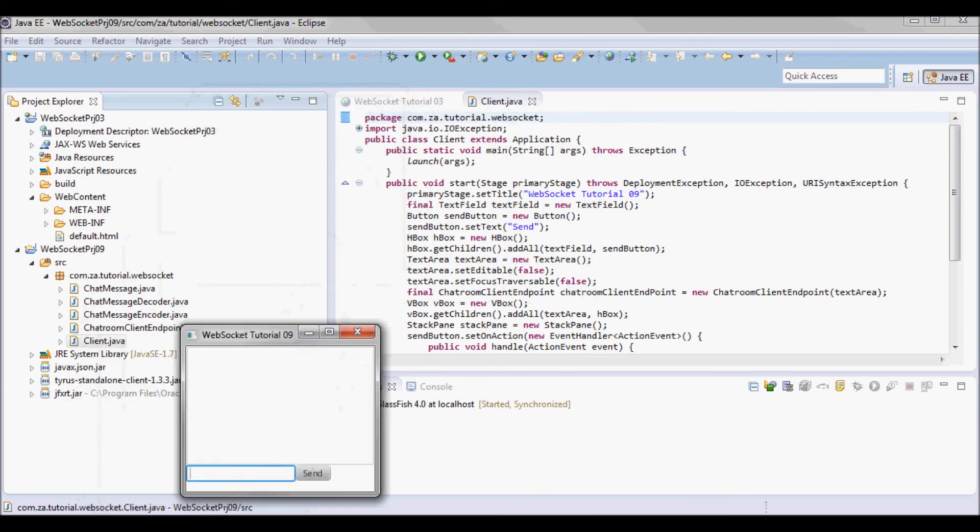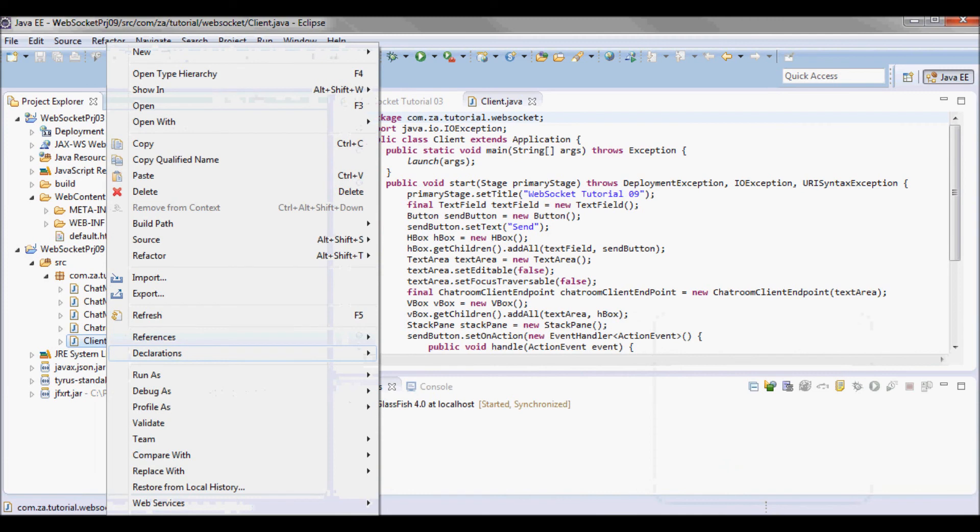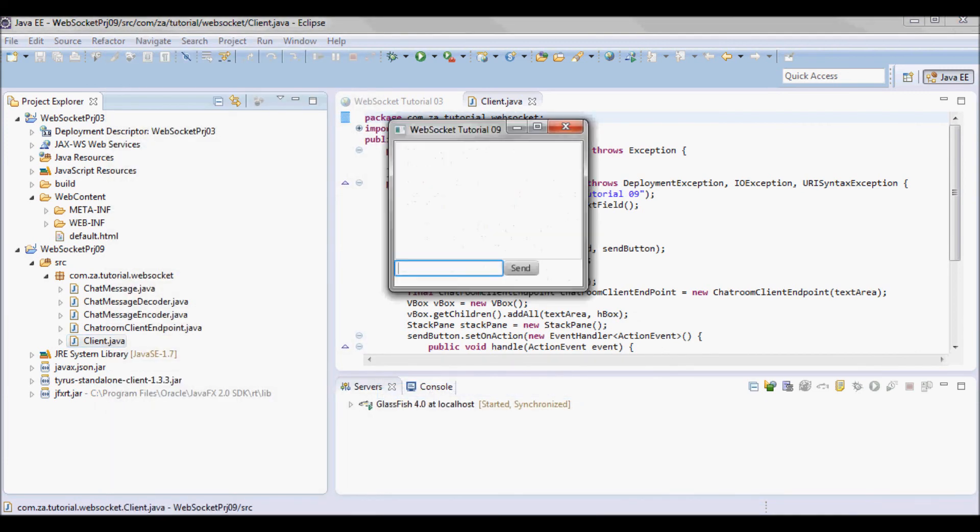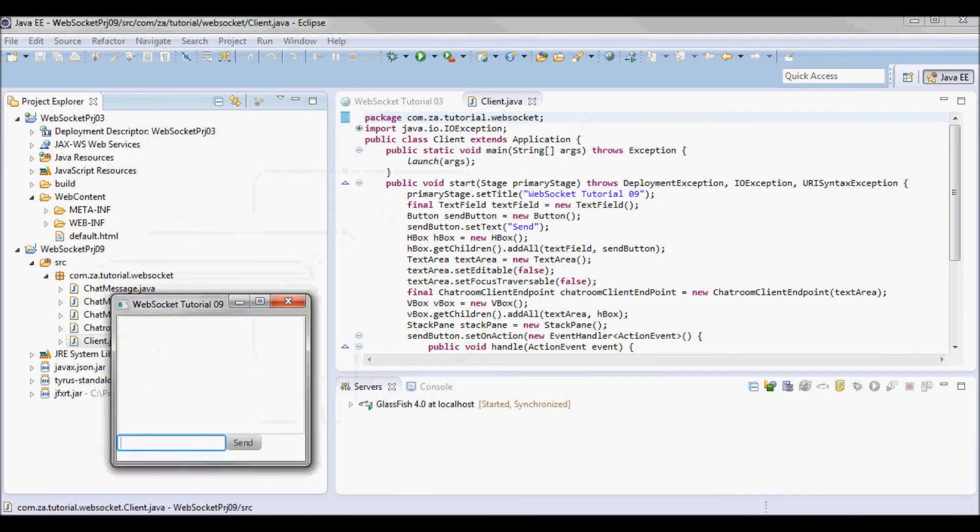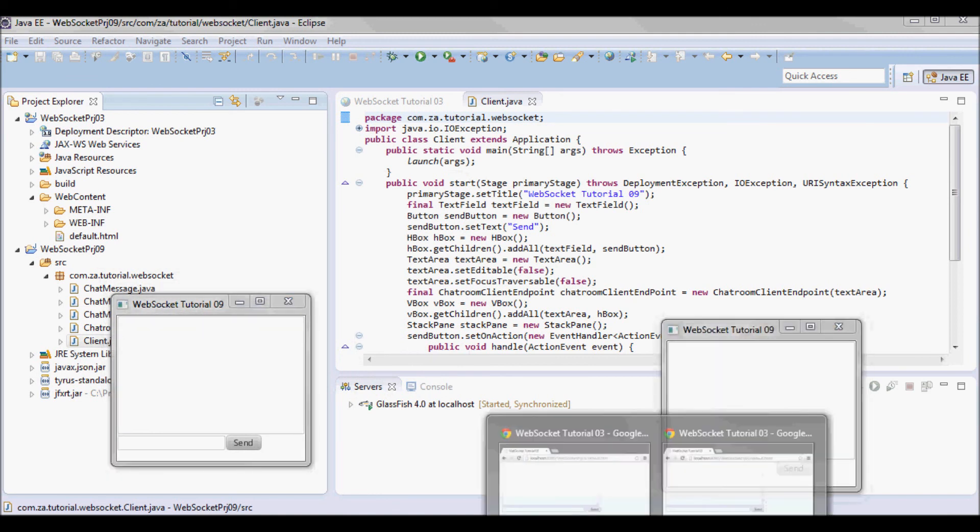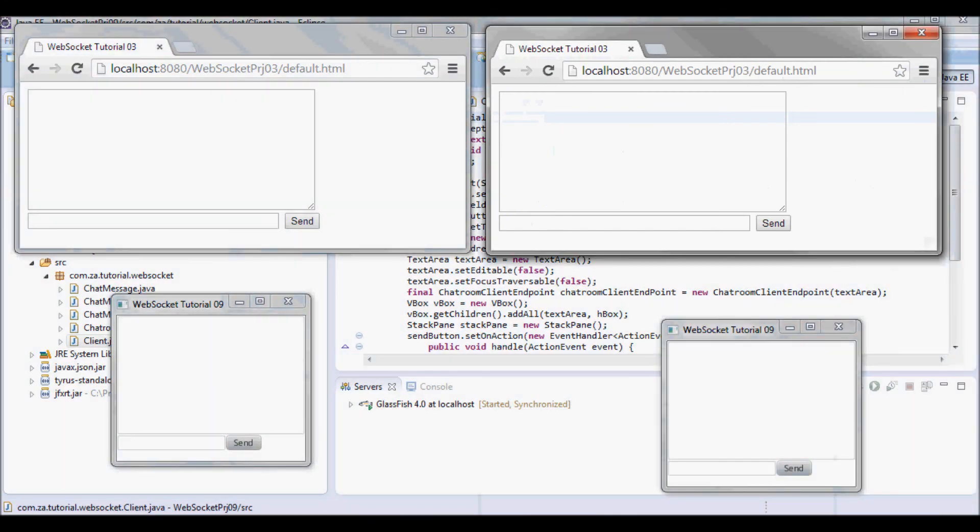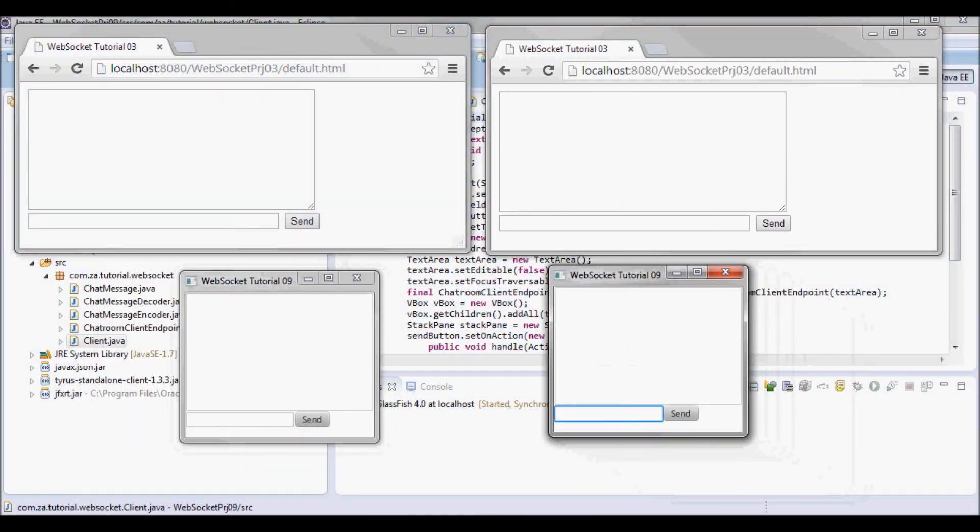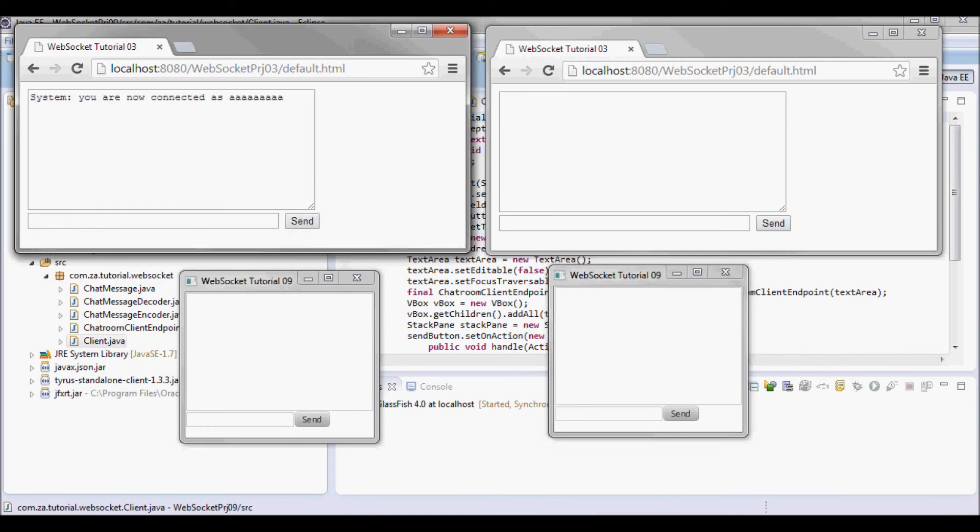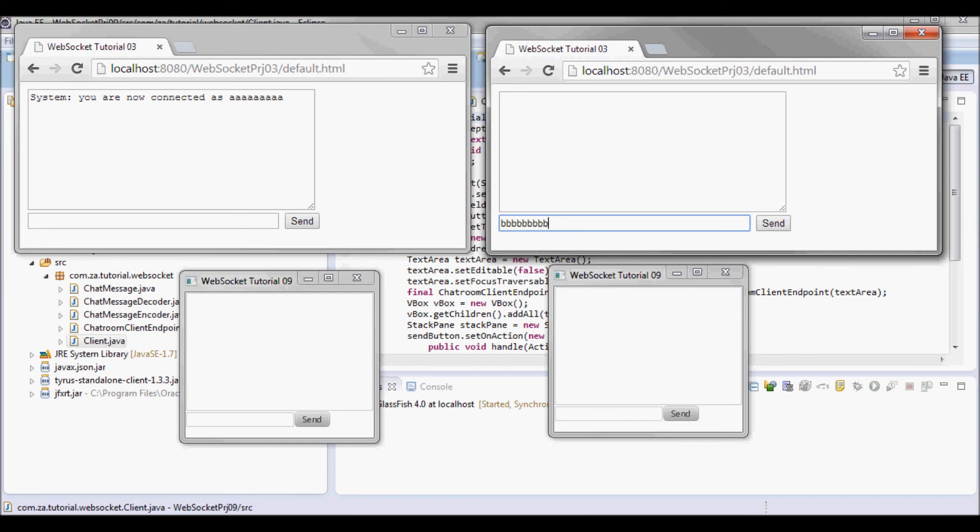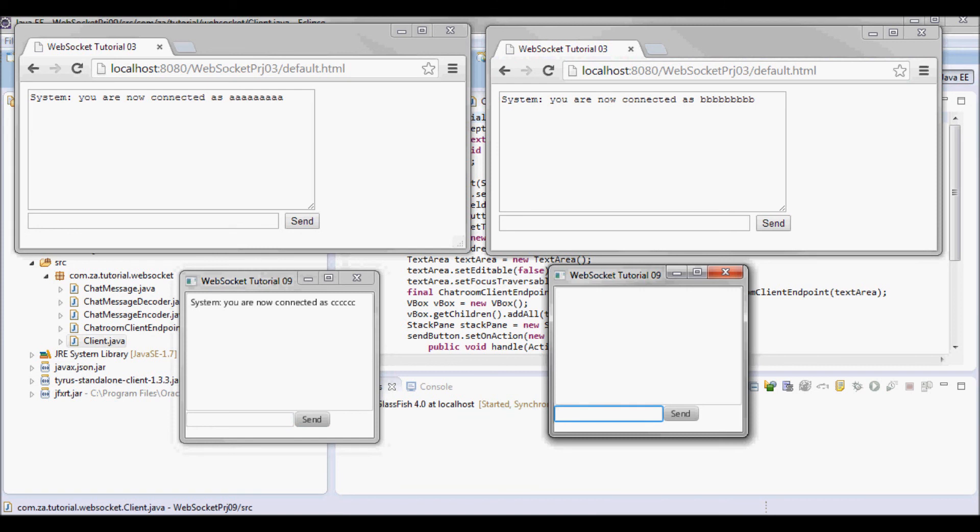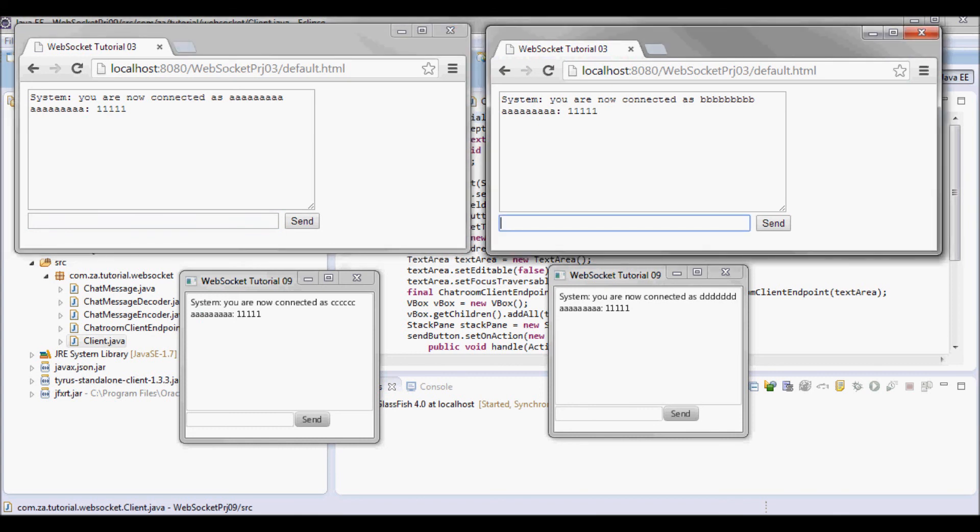Here's one and here's two. So it's connected as this username and we can send messages now.